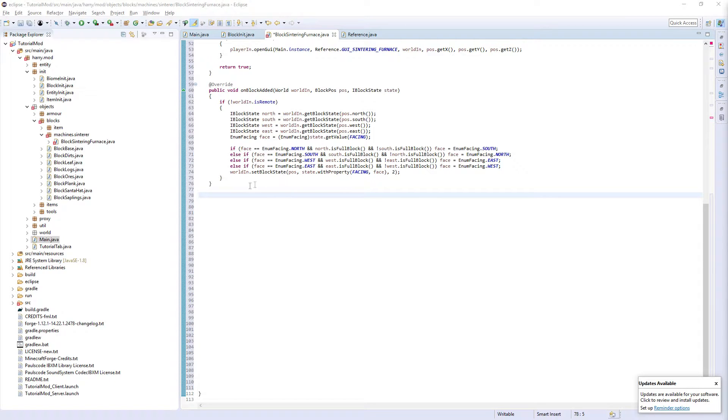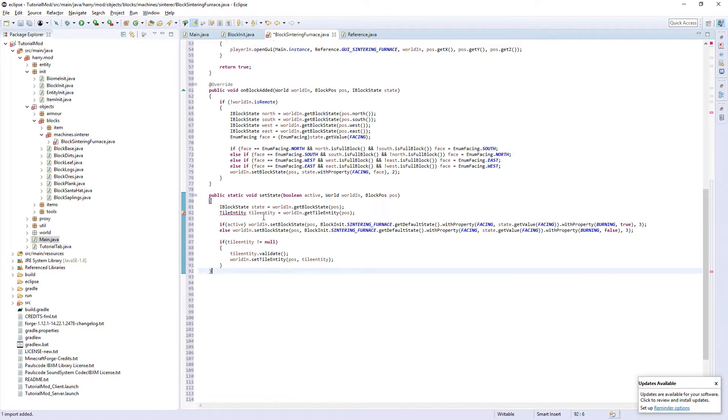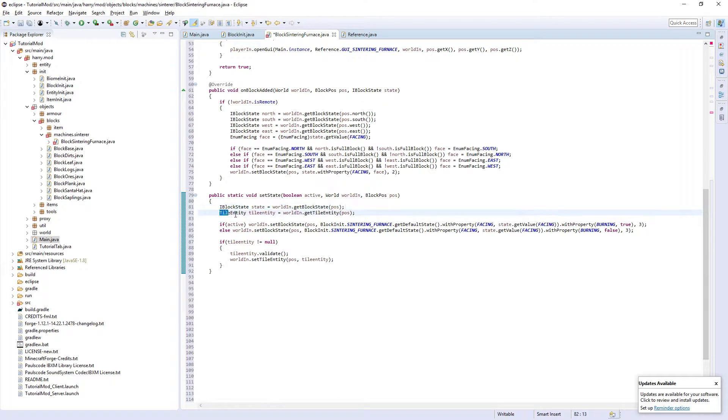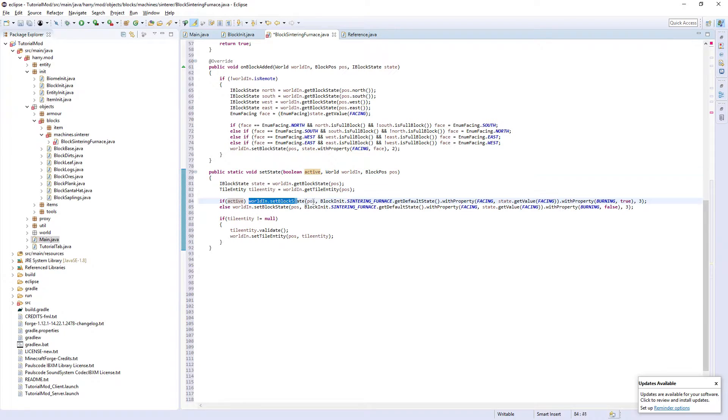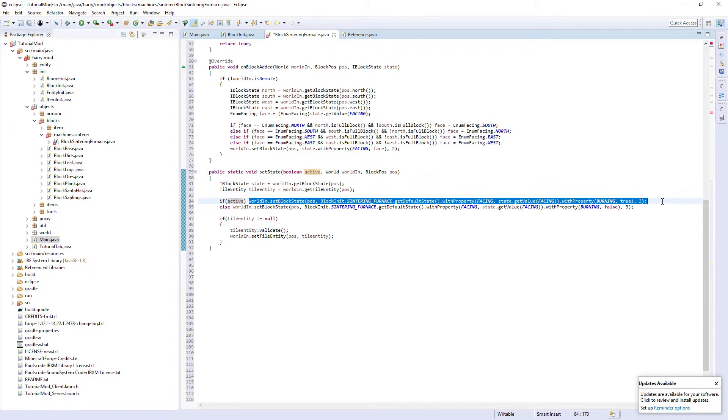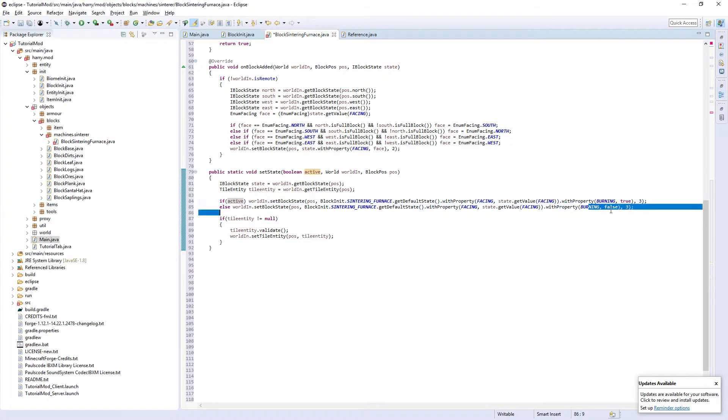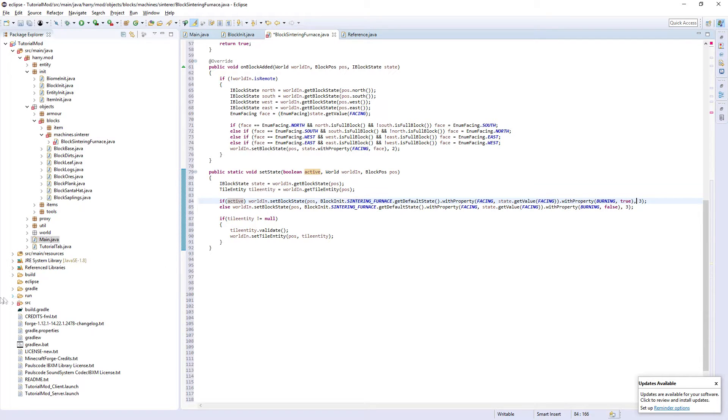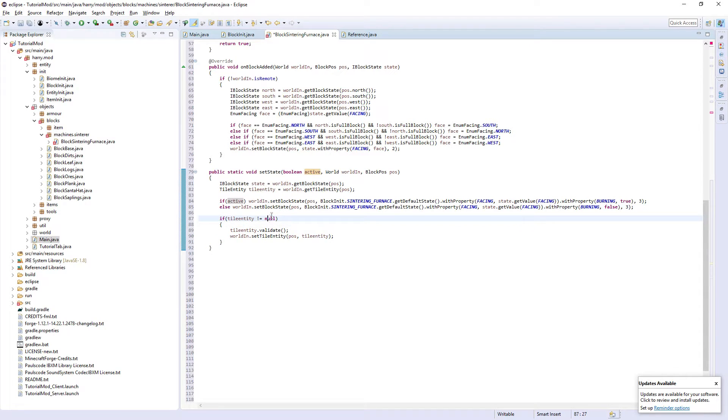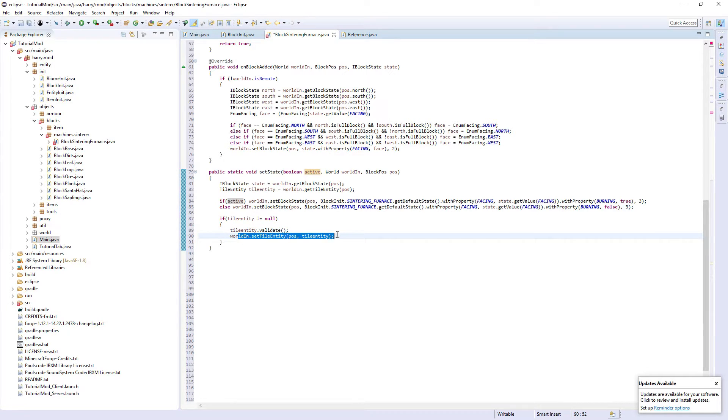The next thing we're going to do is public static void set state. This is one of my own custom ones. So we create a variable for the block itself and for our tile entity. And then we check if it is active, so if it is actually smelting, then we set it to be burning. This, when we go into our models, will change the front face to do something different. Or if it's not burning, we set it to be normal. And then if the tile entity exists, we validate the tile entity and we set the tile entity.